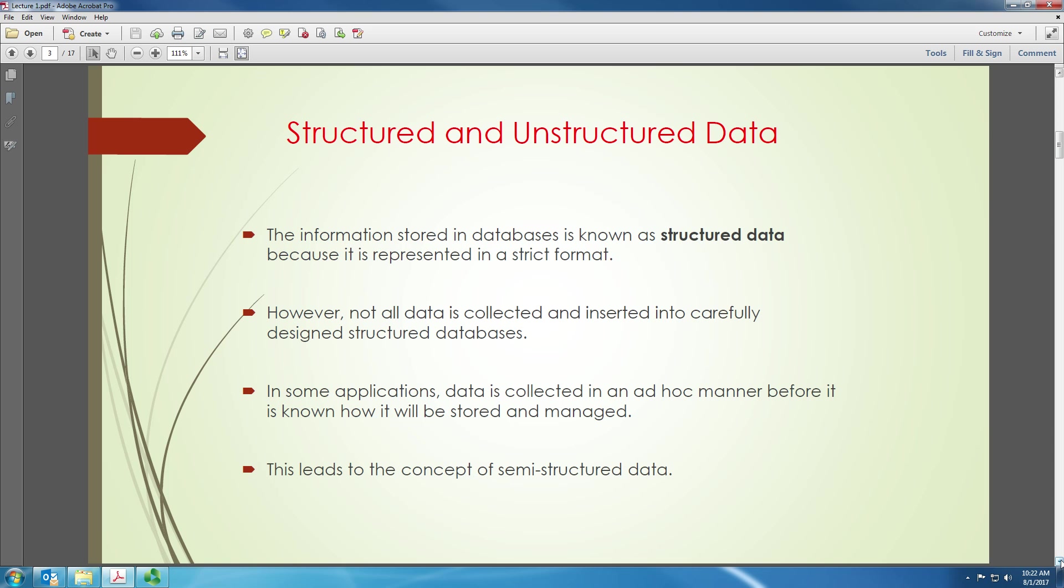The reason why we call databases structured data is because everything is defined within rows and columns. There is nothing outside rows and columns. Like for example, I used to live in Birmingham, Alabama. If you tell somebody that I am on the intersection of this avenue and this street, immediately people would know where you are living right away. That is an example of structure.